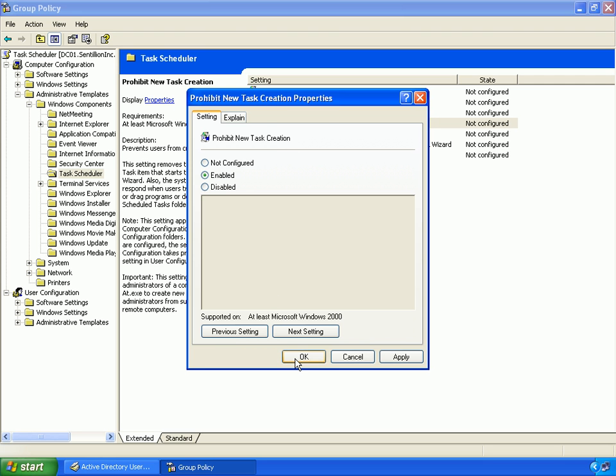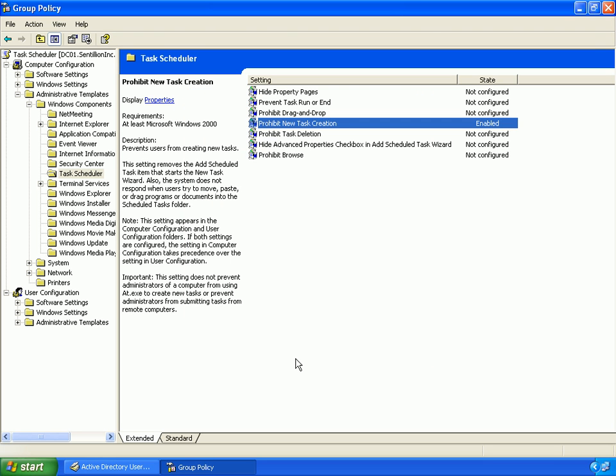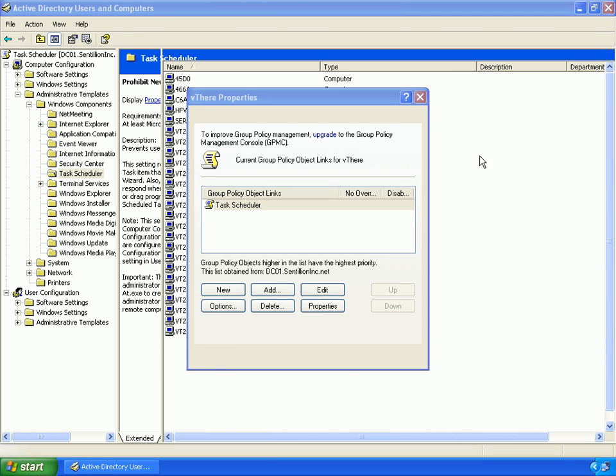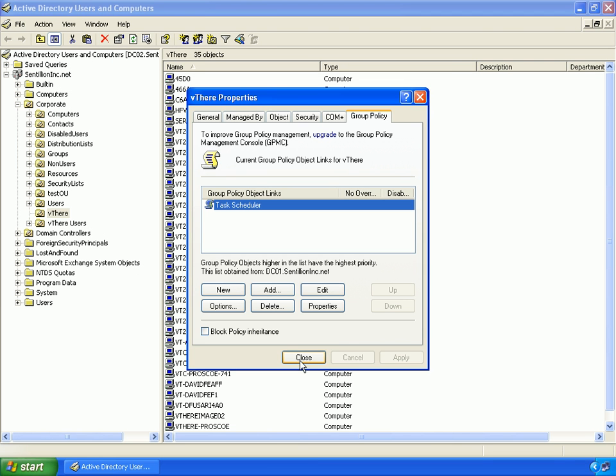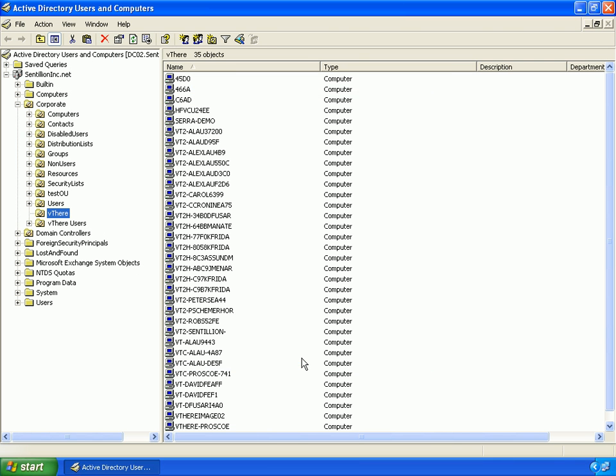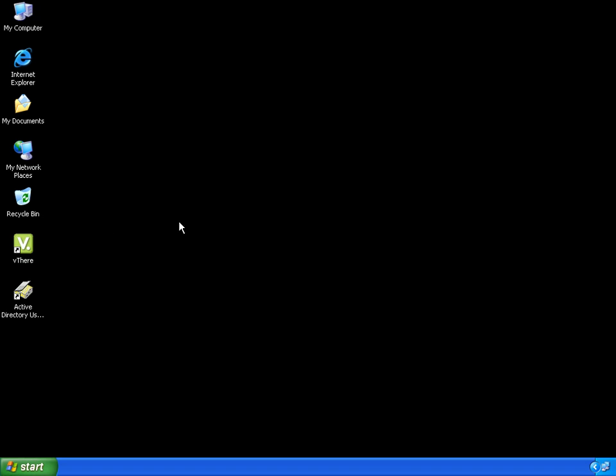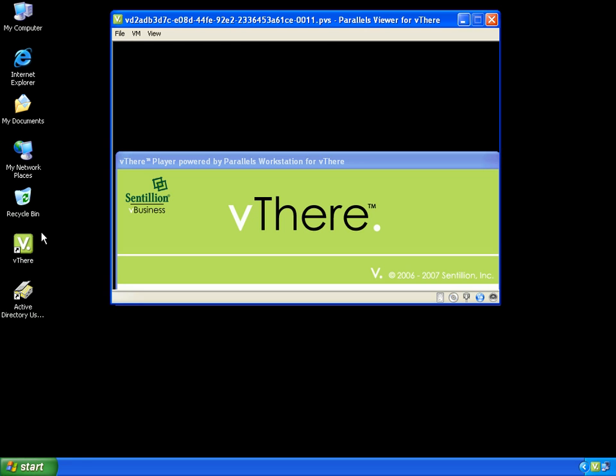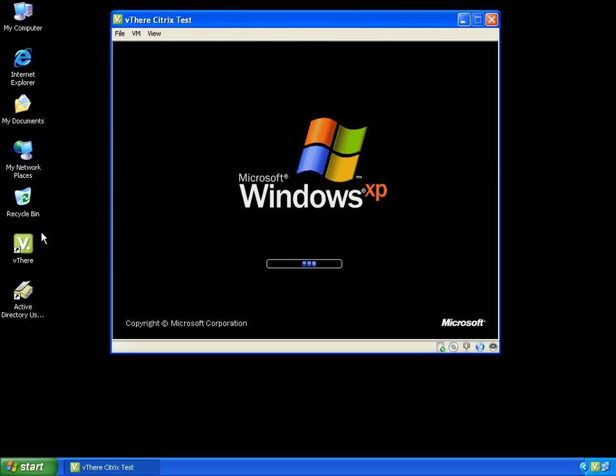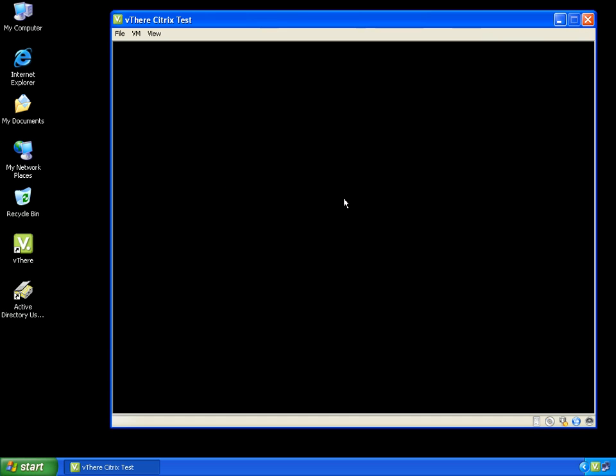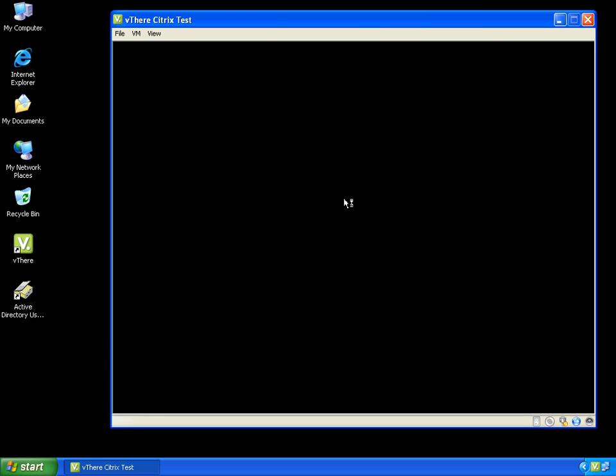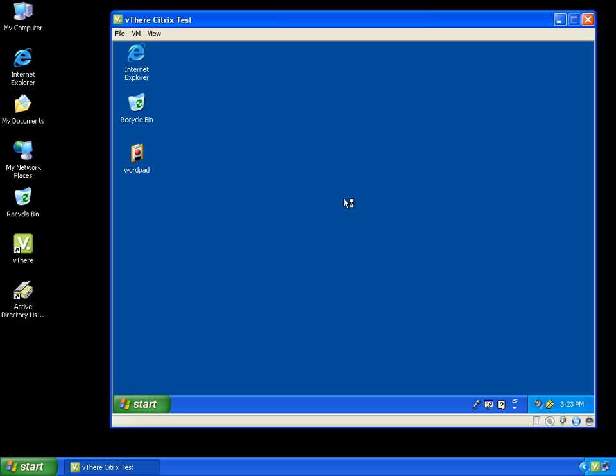Now all my vthere images that belong to this OU will not have the ability to schedule tasks. I will close and save this group policy. I will now start up my vthere image from a cold boot. This method will once again have me log in using my Active Directory credentials. The image logs into the domain, and this is where the group policy will be applied.